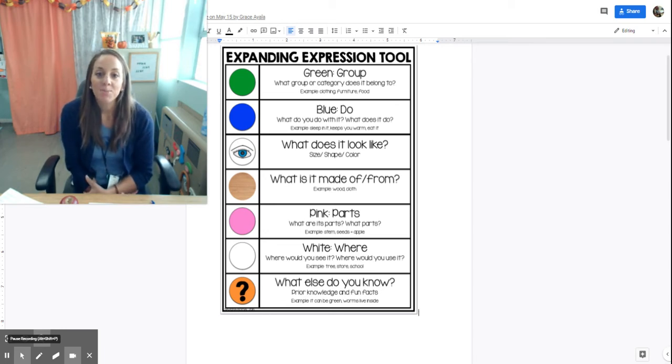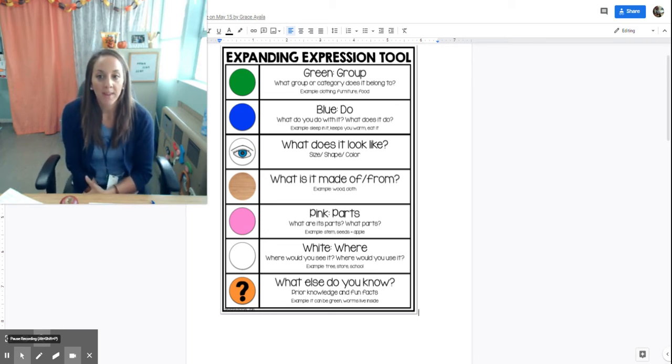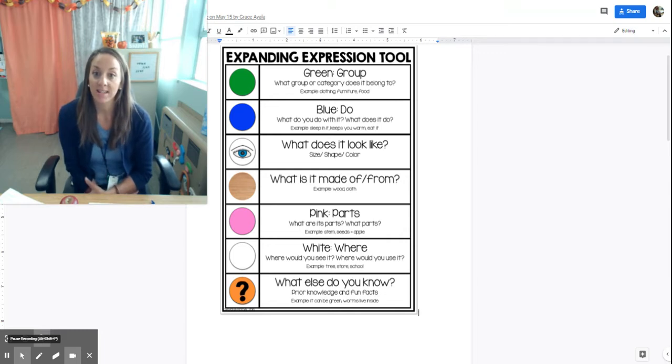Today I want to talk about the expanding expression tool. This is a tool that is used to do exactly what it says: expand expressions.